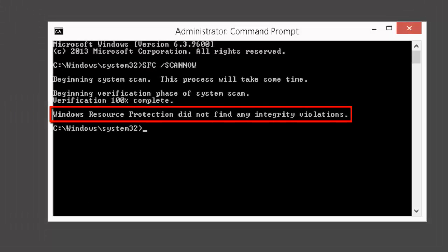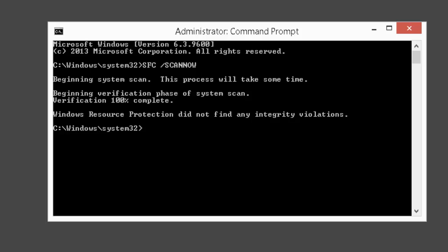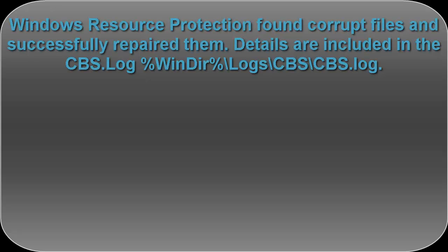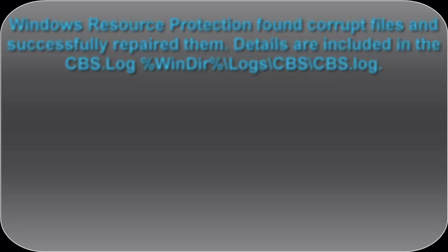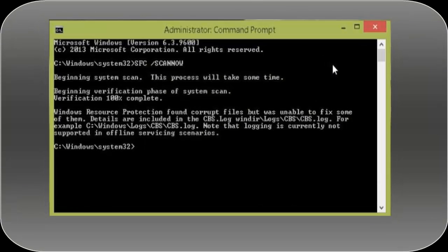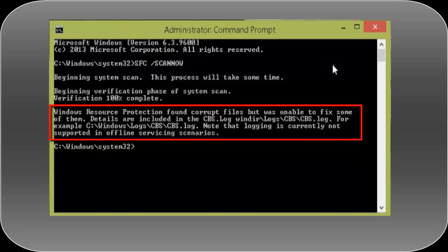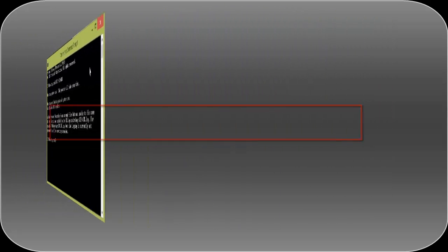Once it completes, it will show results. The first message — "Windows Resource Protection did not find any integrity violations" — means your Windows does not have any missing or corrupted files. Sometimes you may receive another message saying "Windows Resource Protection has found corrupt files and successfully repaired them" — this is a positive message. All details are included in the CBS.log file located at C:\Windows\Logs\CBS. You may also receive the message: "Windows Resource Protection found corrupt files but was unable to fix some of them" — details are also in the CBS.log file.